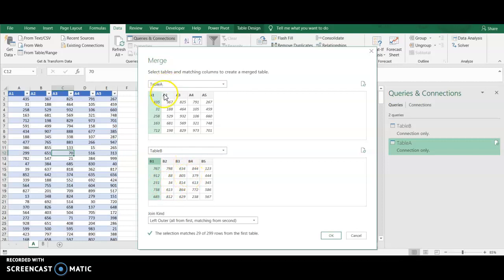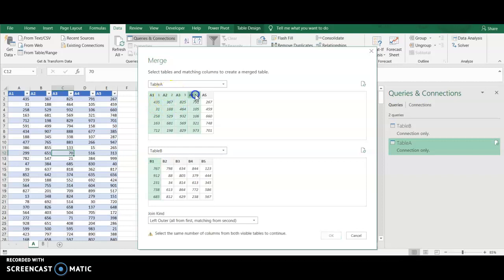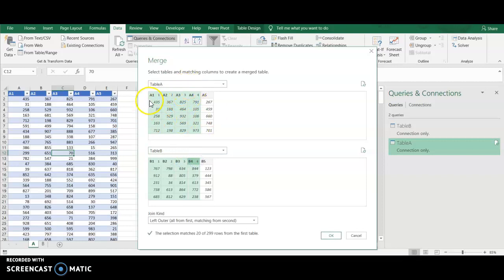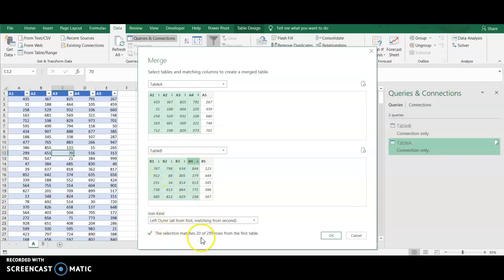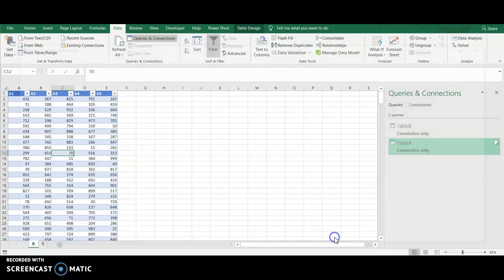But what I can do, since we're looking to match four columns in this scenario, is I can just hold down Control, and I'm going to select all four of these from both tables. So now we're only matching where all four of these columns match all four of these columns. You can see it says it matched 20 rows, which is exactly what we copied over 20 rows. So I'm going to press OK.